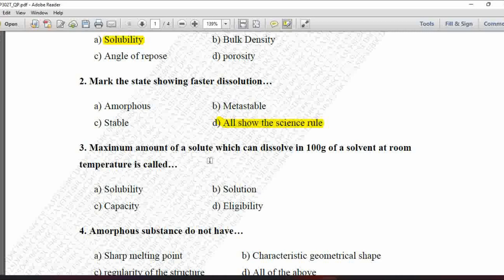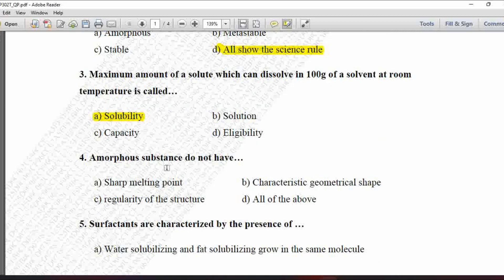Next MCQ: The maximum amount of a solute which can dissolve in 100 grams of a solvent at room temperature is called — option A is solubility, B is solution, C is capacity, and D is eligibility. A solution is the mixture of solute and solvent; capacity relates to measuring capacity of any parameter. So the correct answer is option A, solubility.